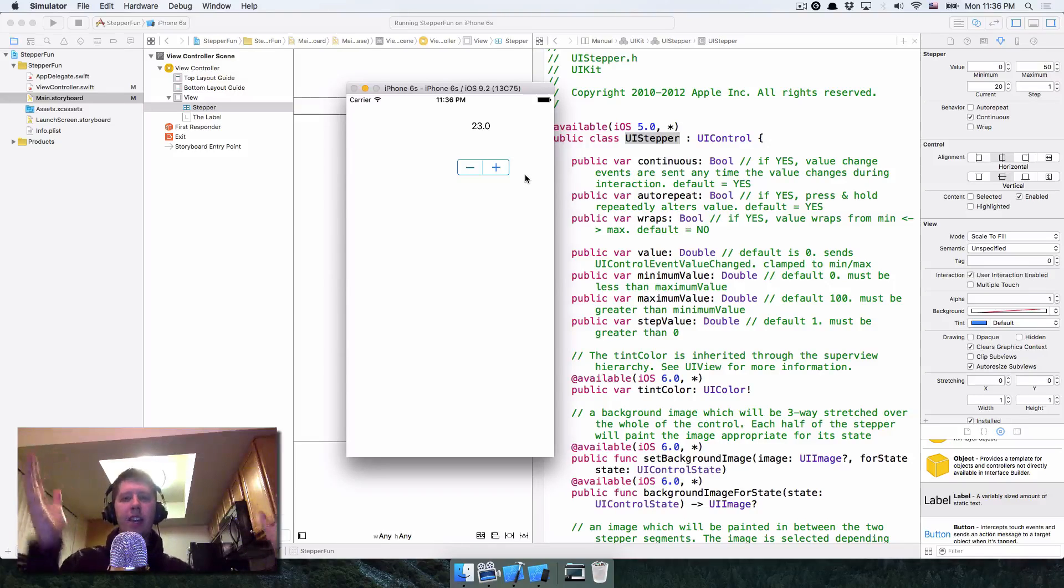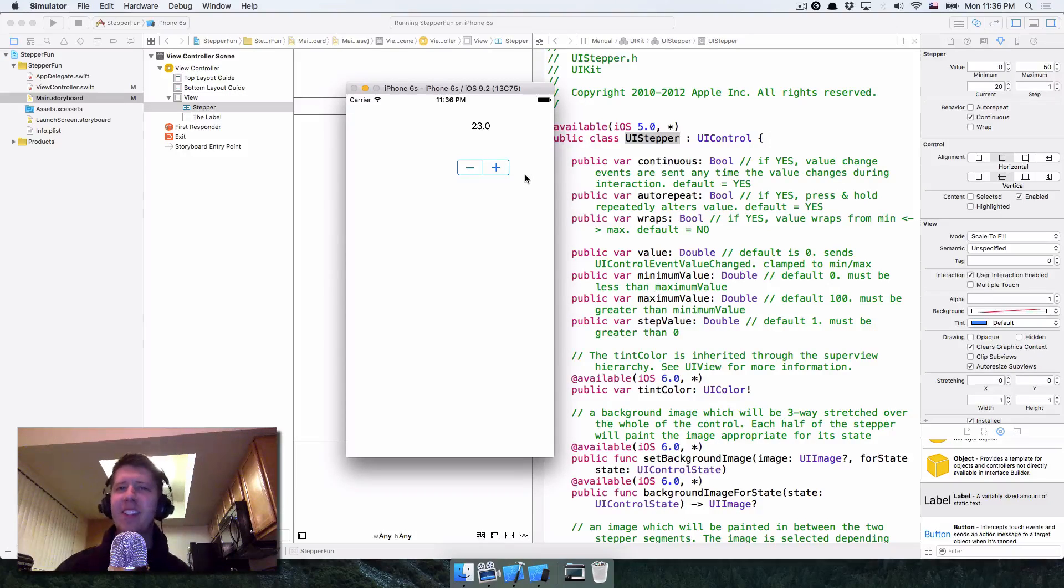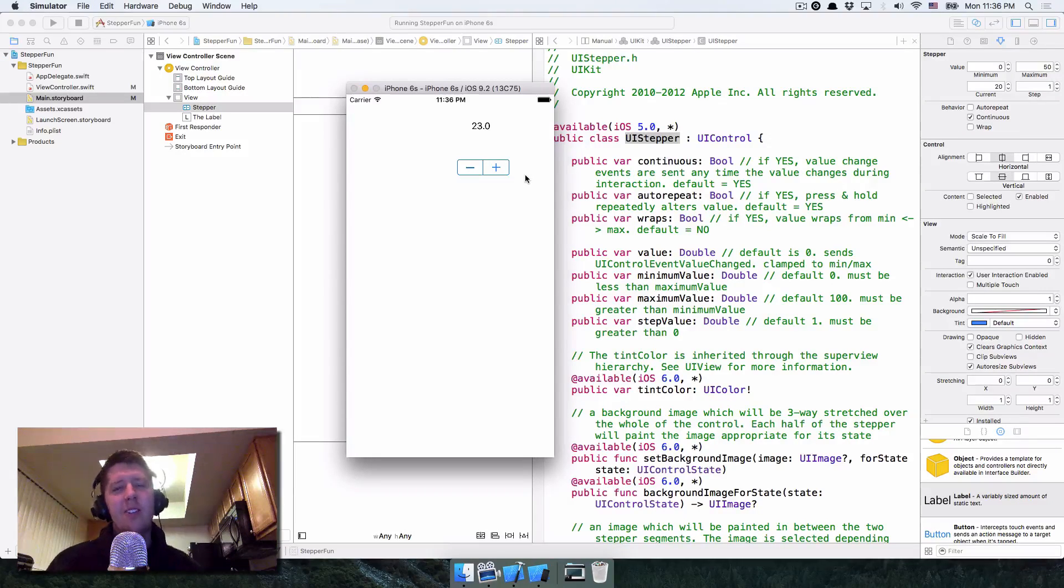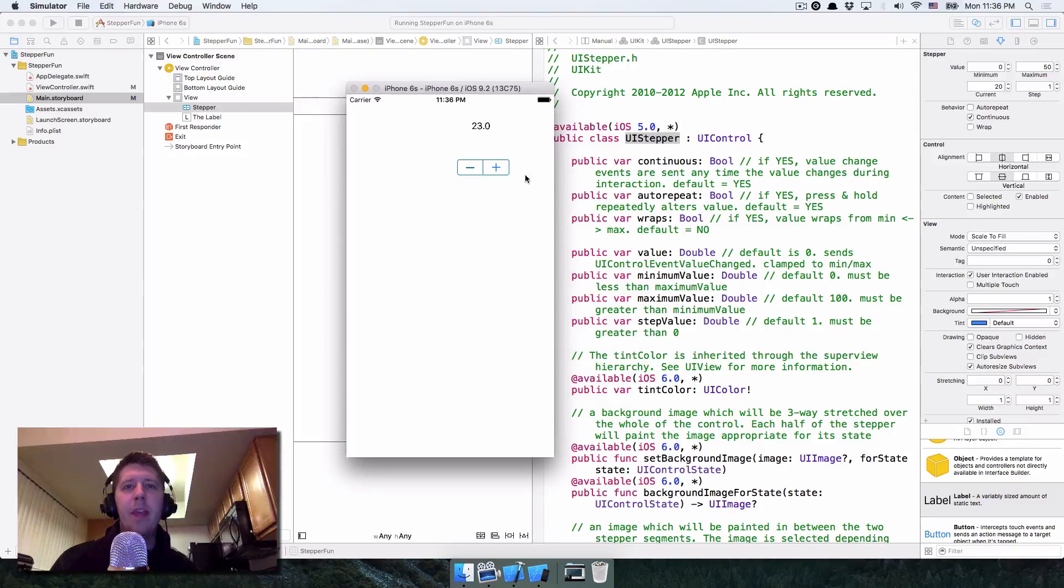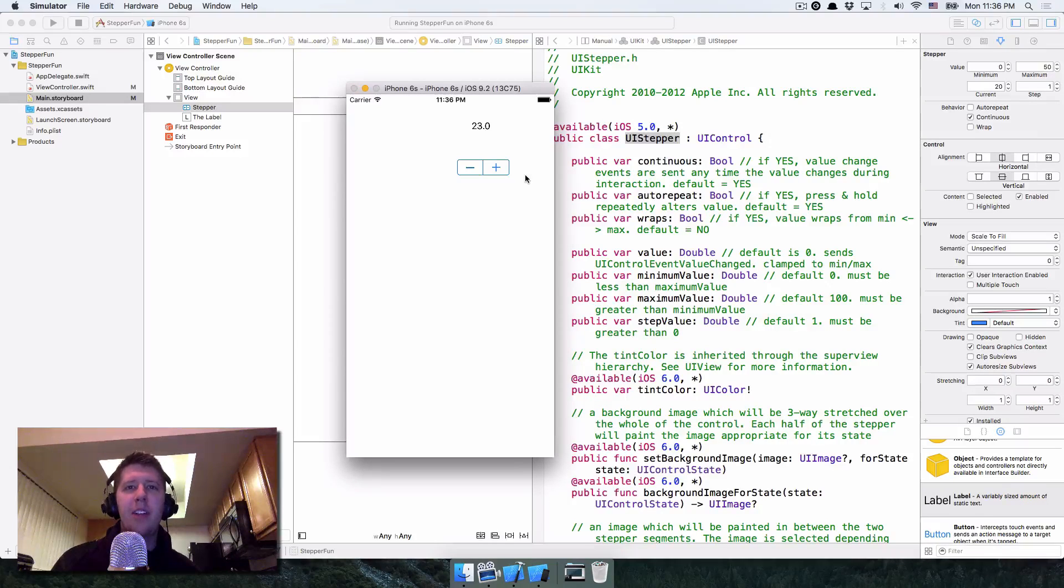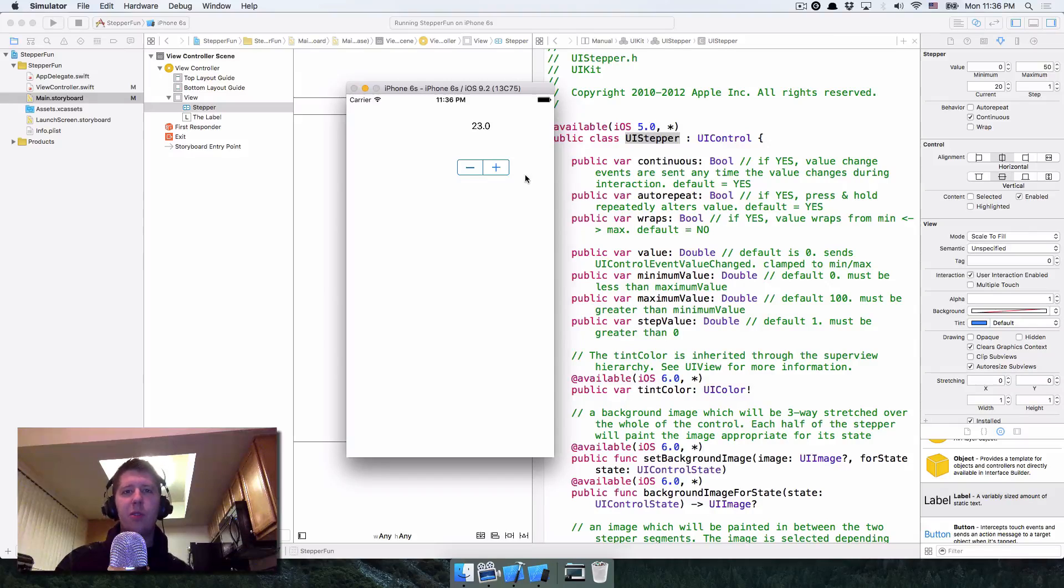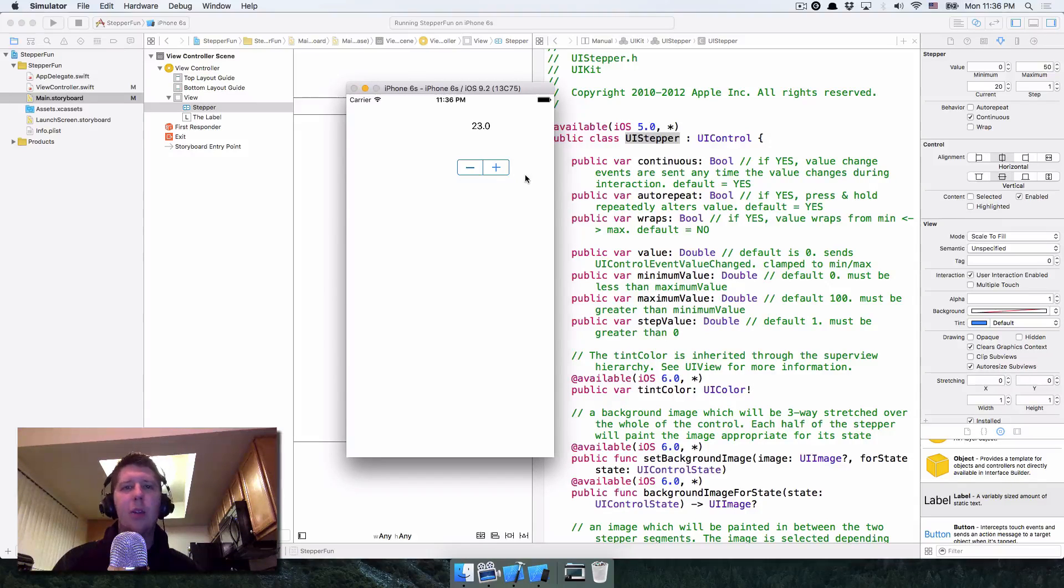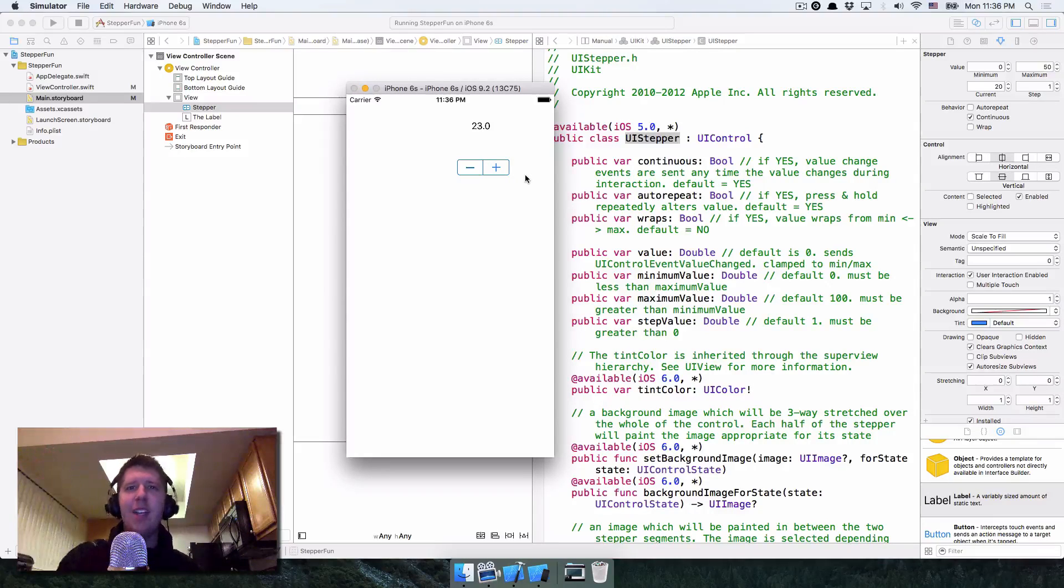You have it UI stepper doesn't get a lot of love other places. So I thought I'd show it some love again. My name is Nick Walter from madeupbypeople.com. Come over there if you'd like to join my mailing list and get all sorts of tips and tricks for iOS programming. Thanks and have a great day.